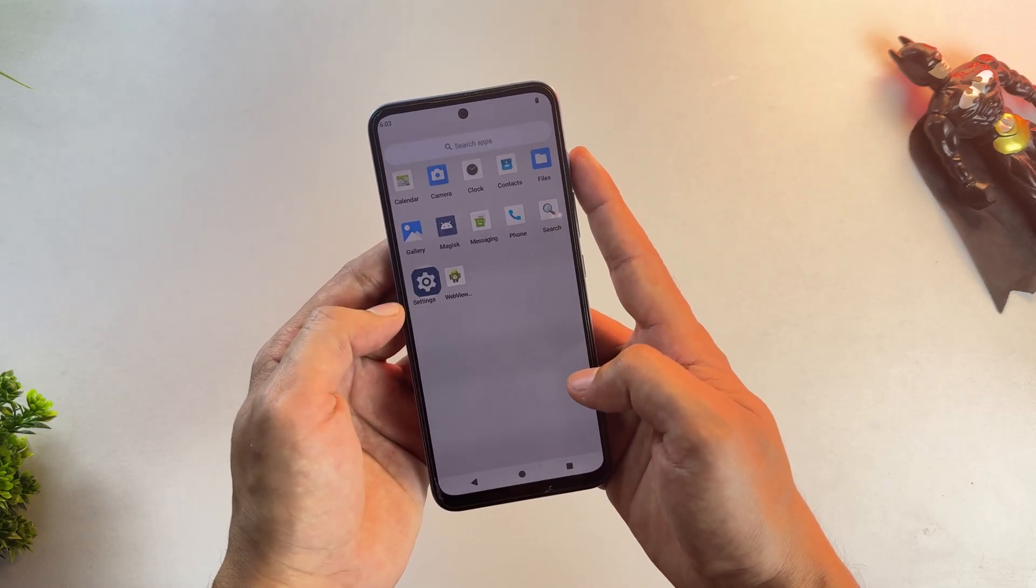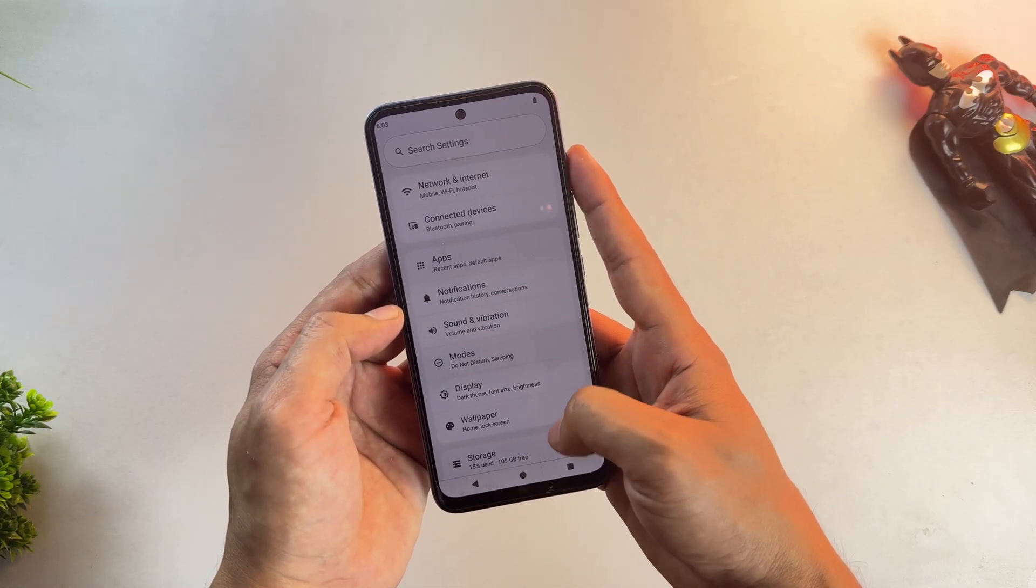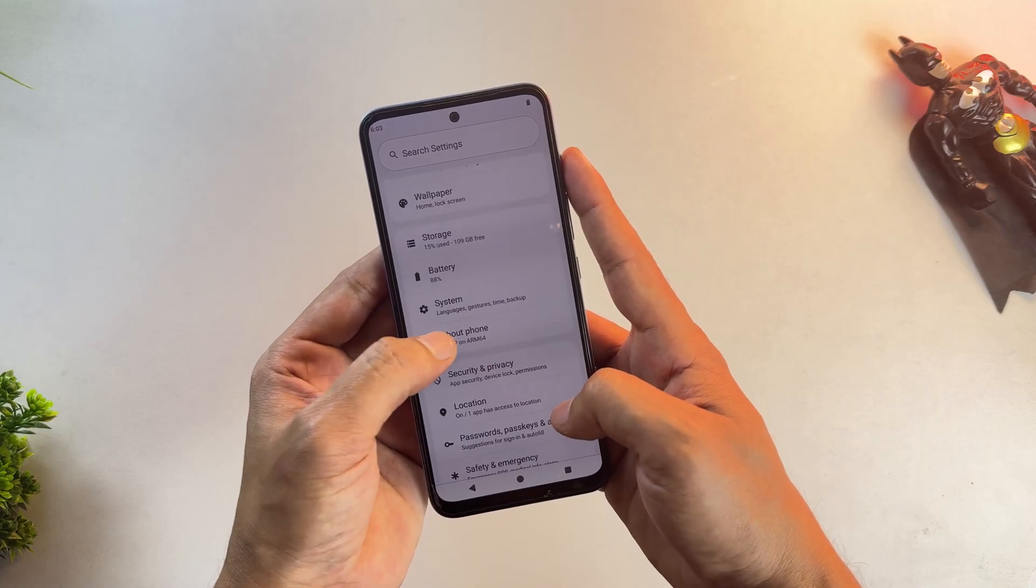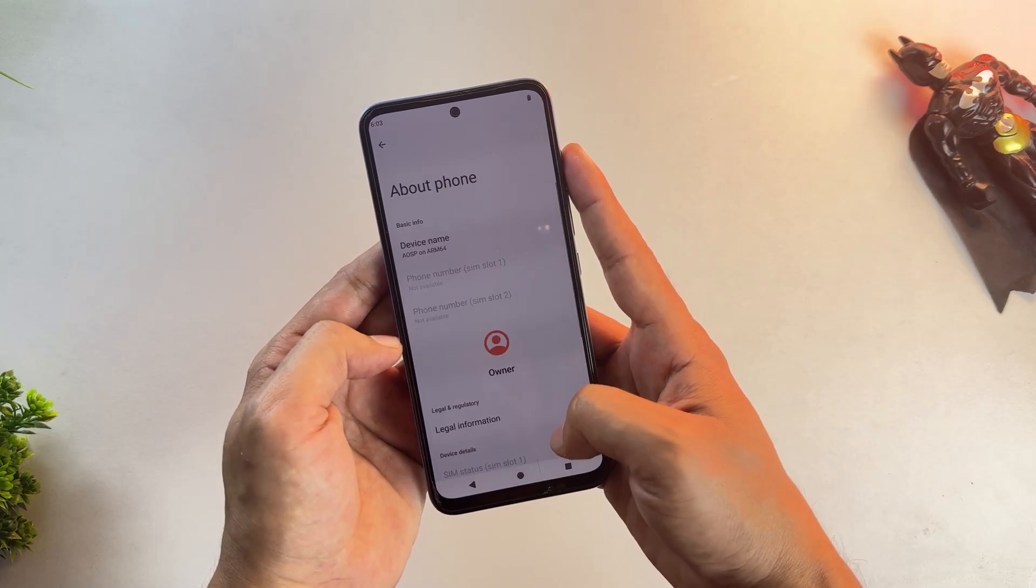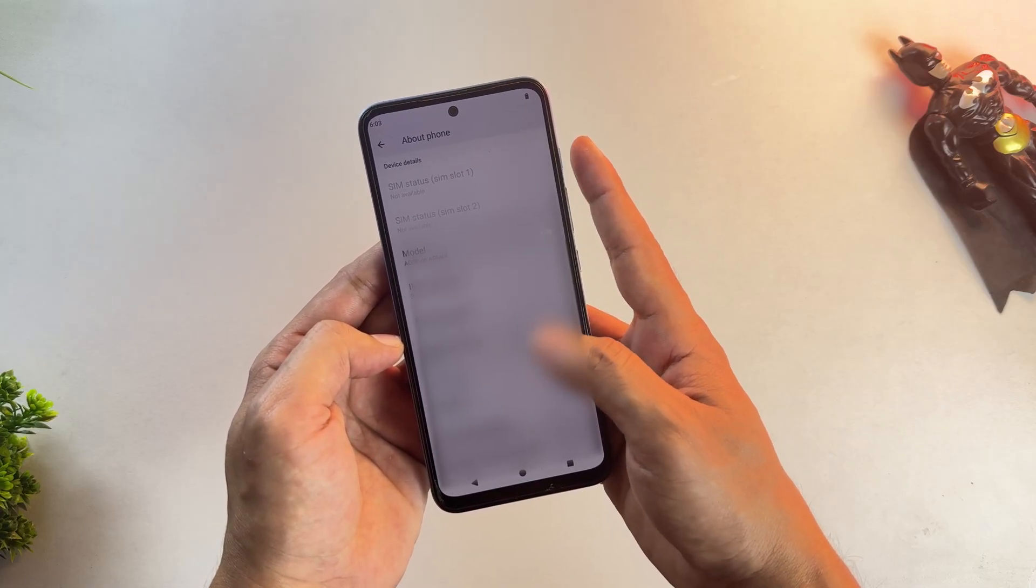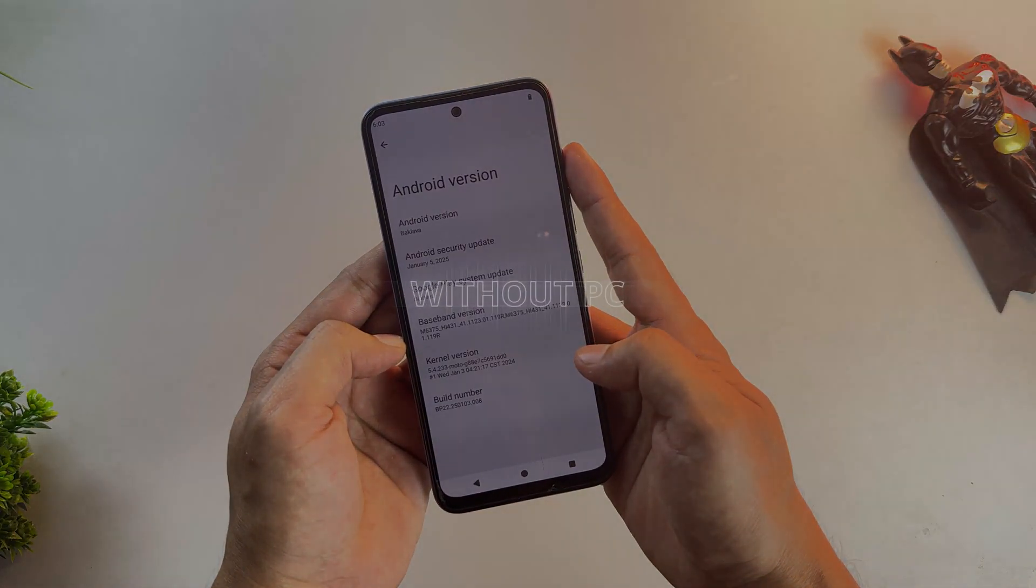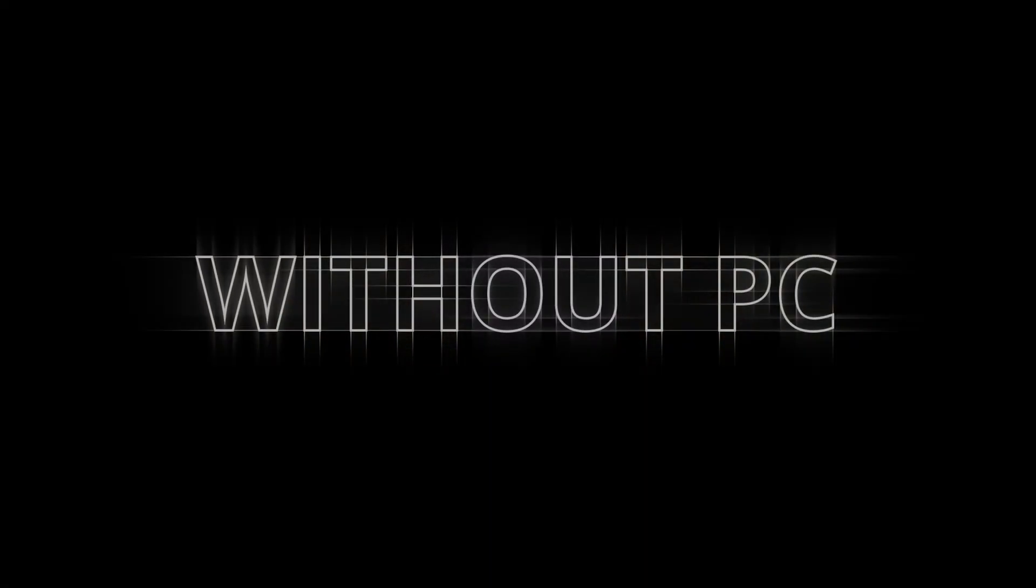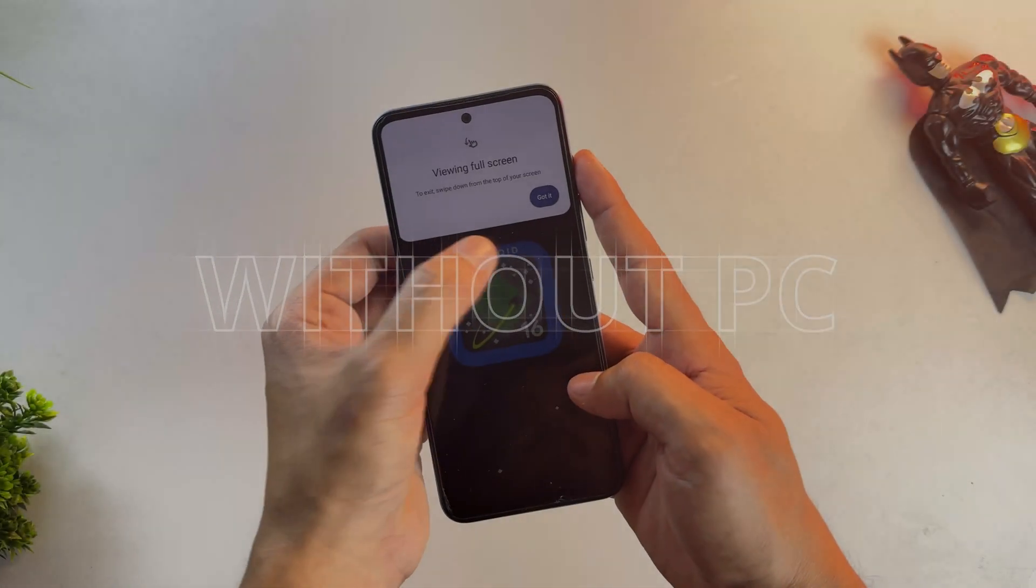It has all the features of Android 16, like Circle to Search, the new user interface, better performance, and so much more. And here's the best part. I installed this without using a PC at all.